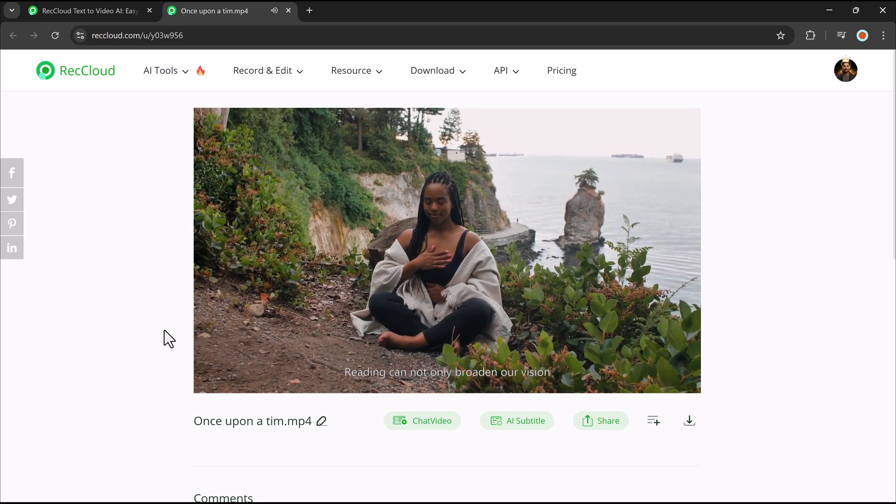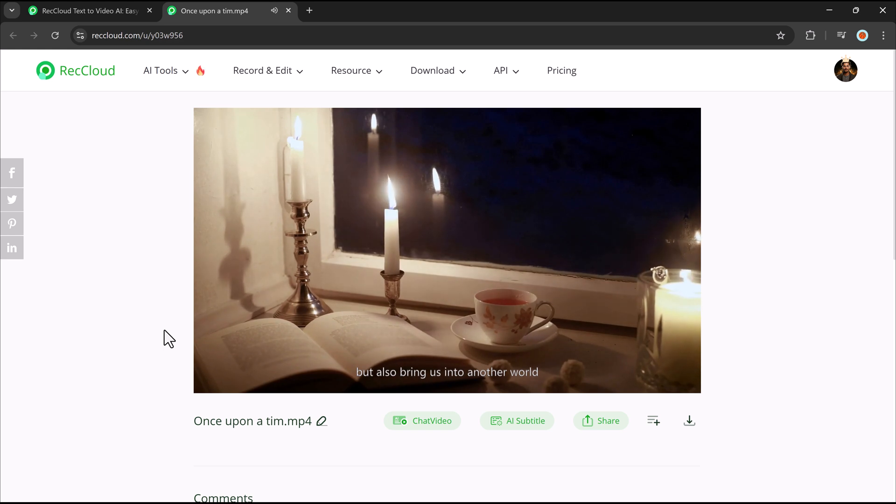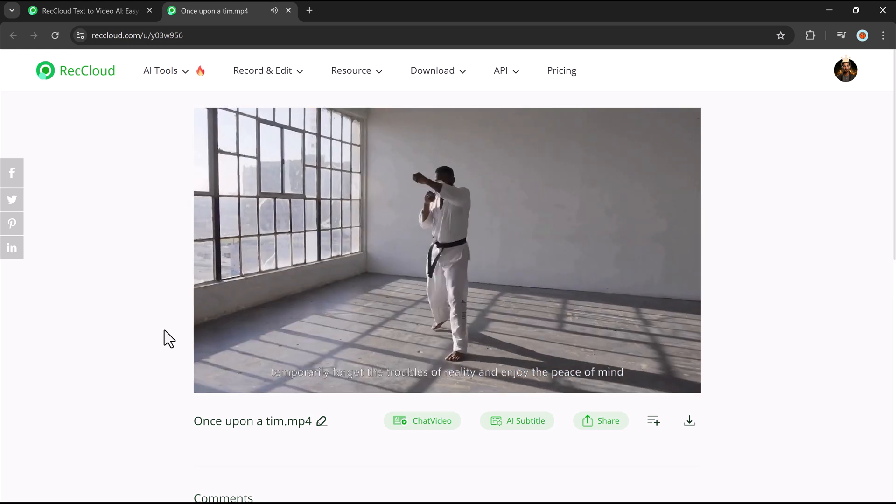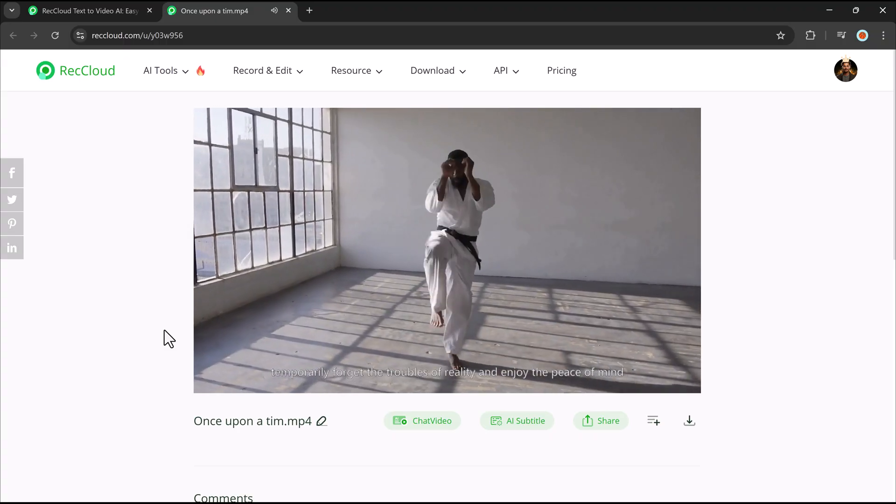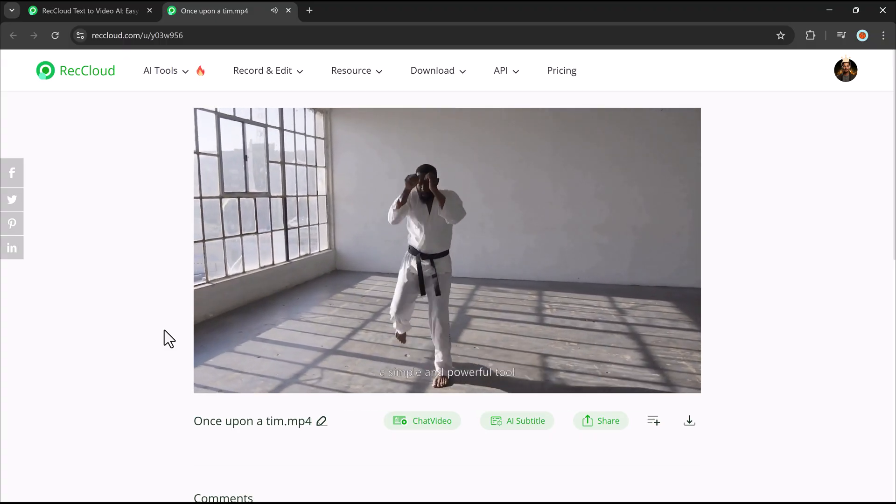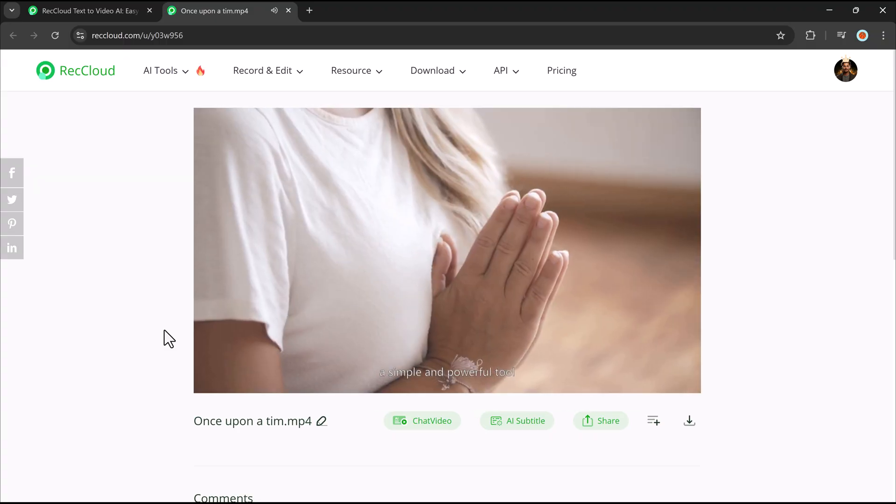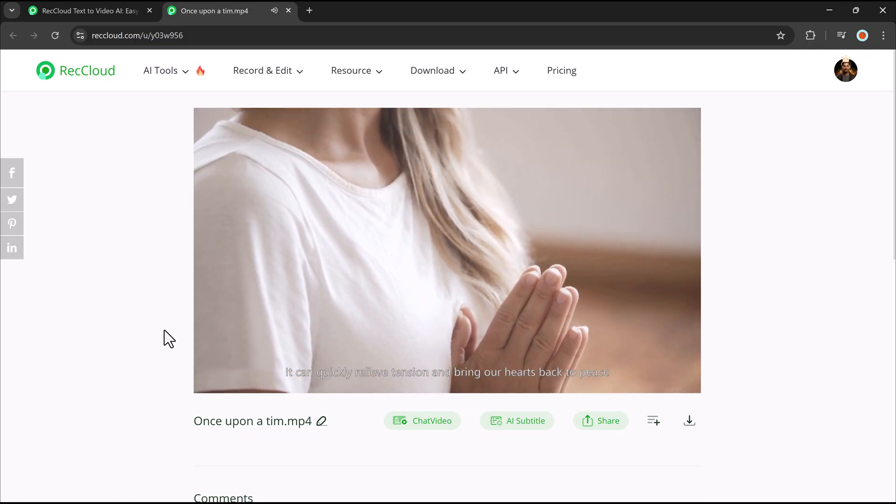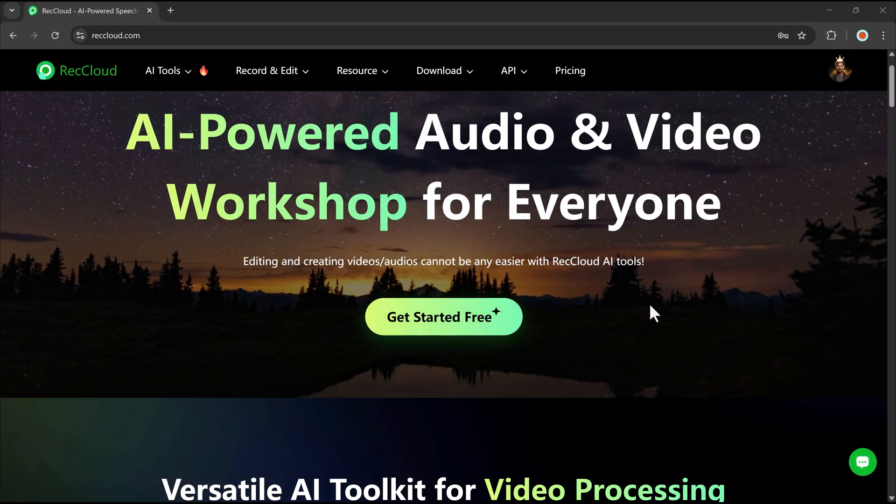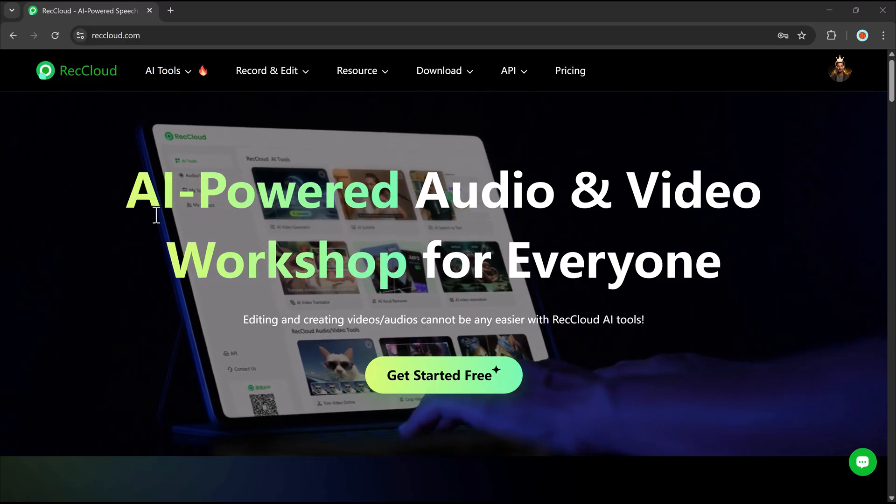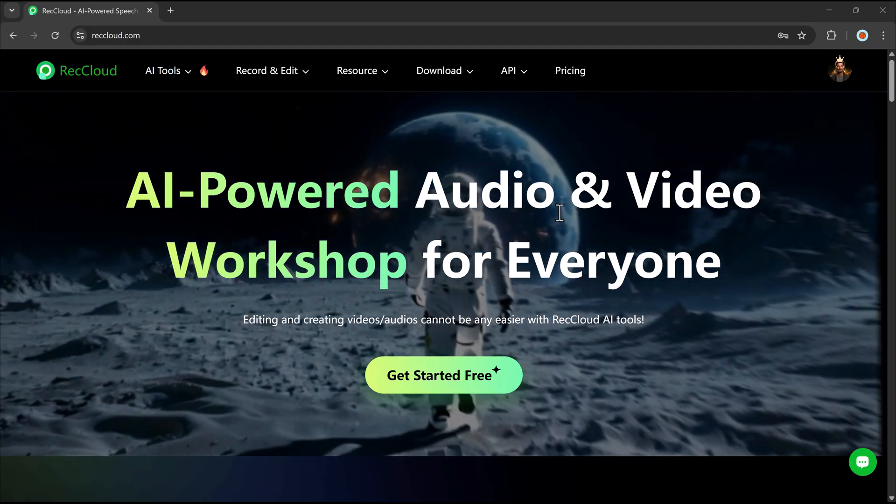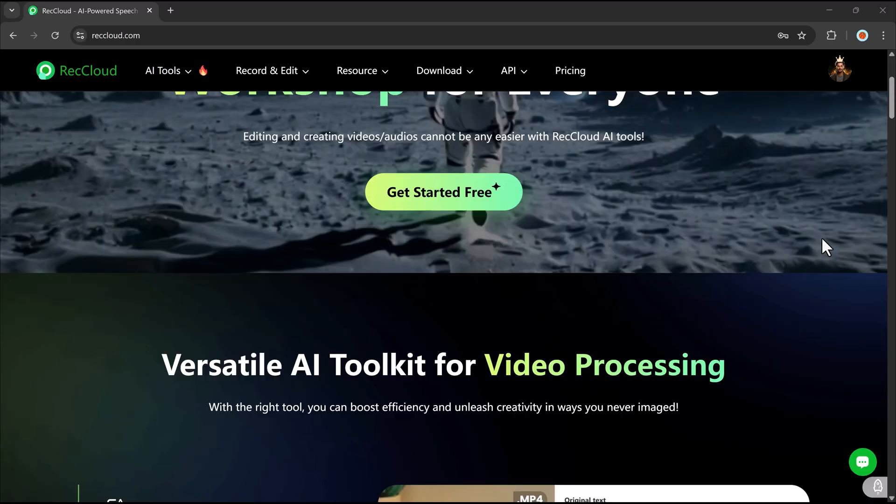Reading can not only broaden our vision, but also bring us into another world. AI video generators are perfect for marketing, tutorials, and presentations, saving creators time and effort while delivering high-quality results. This tool is perfect for content creators looking to streamline their workflow and expand their audience.